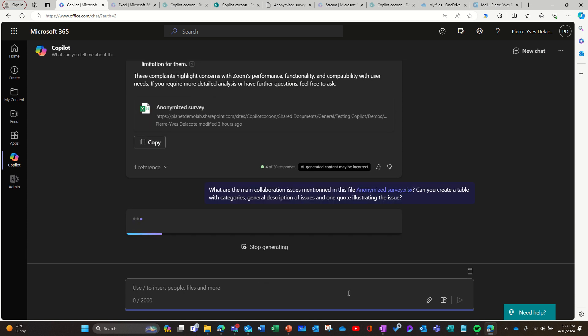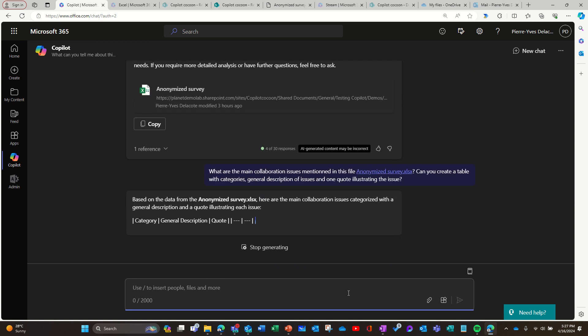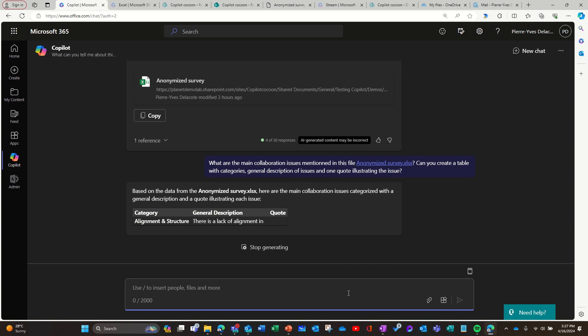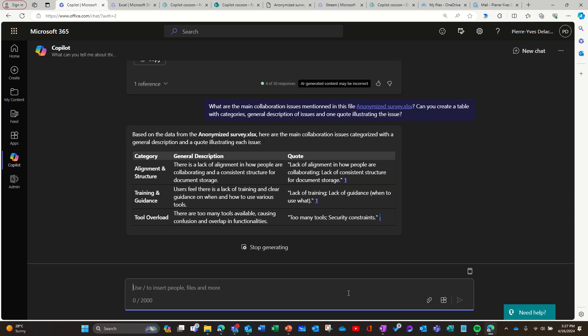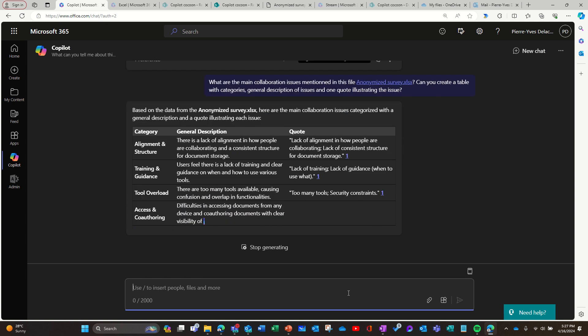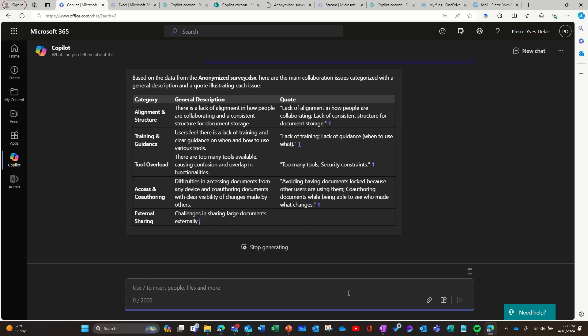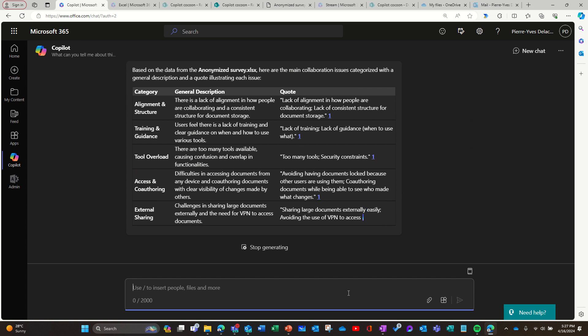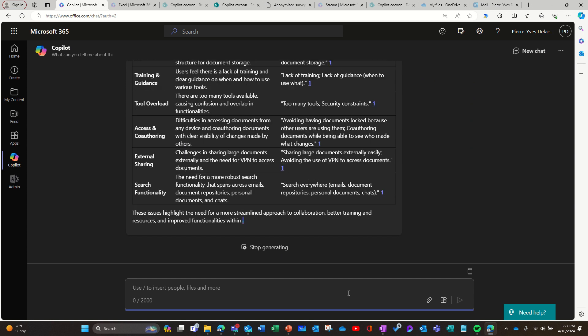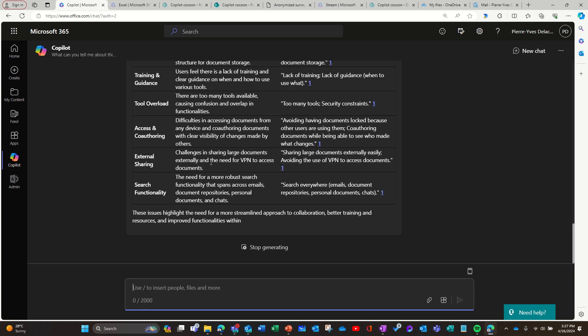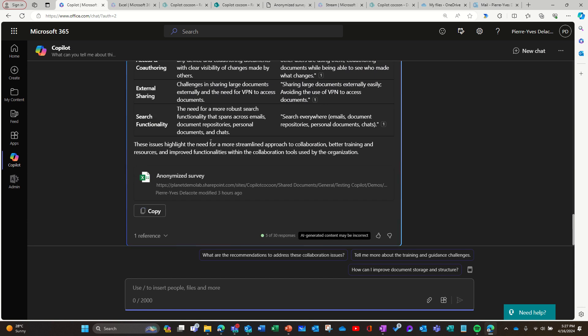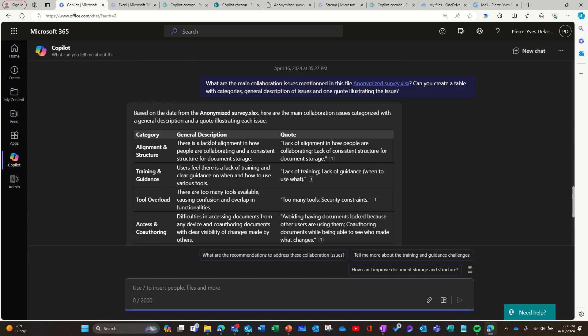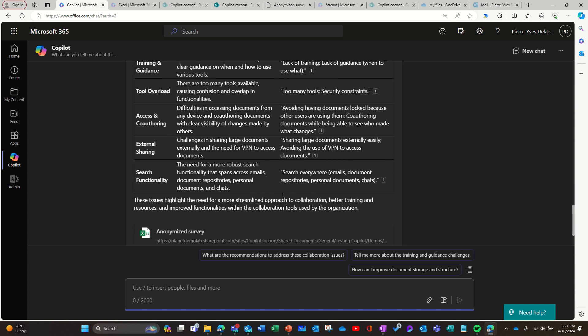So again, you cannot do that in Excel, but you can do that in Copilot chat because it looks at everything and makes sense of it. Okay. So we can see clearly from a vast amount of data that it can tell me, here are the categories that are listed as issues, collaborative issues, alignment and structure. There's a lack of alignment in how people are collaborating and consistent structure for document storage. So this is a quote. So it's very good at doing it.